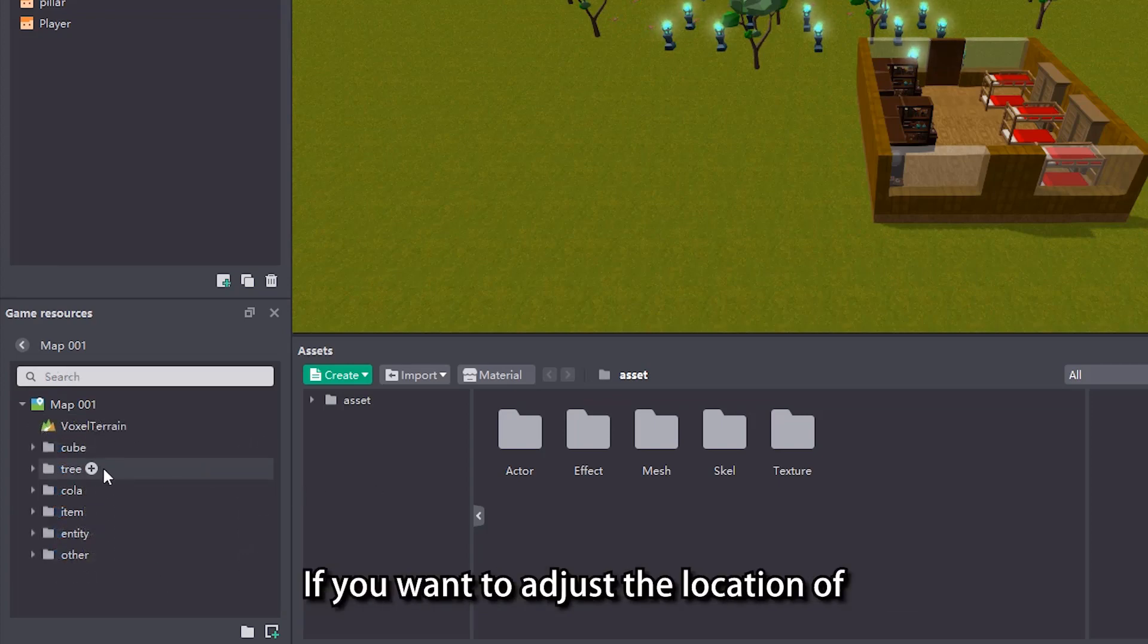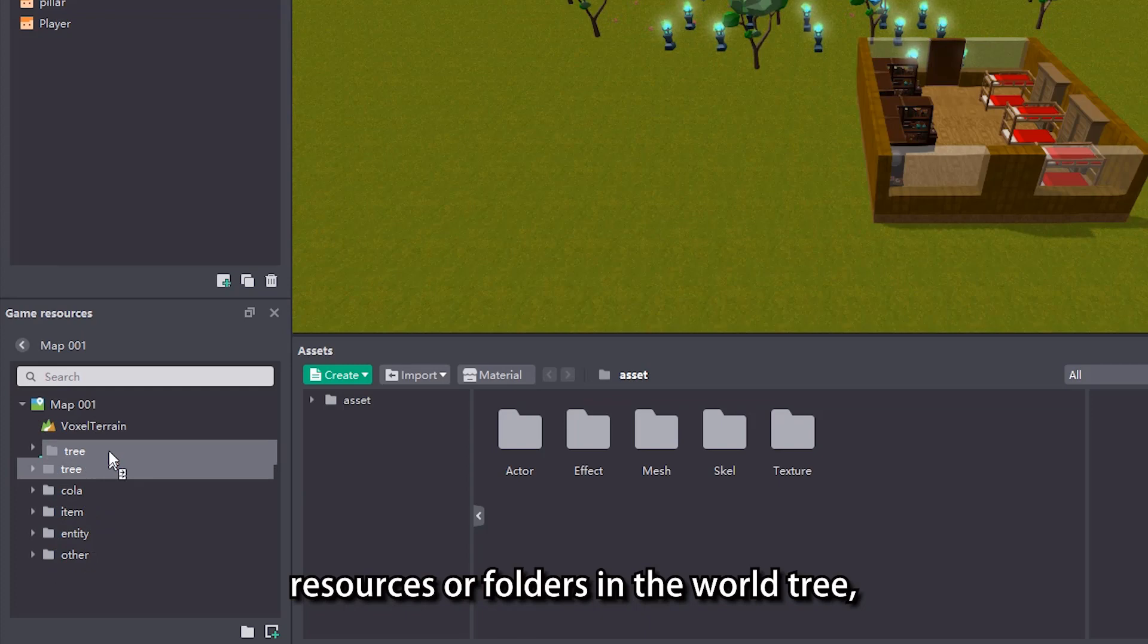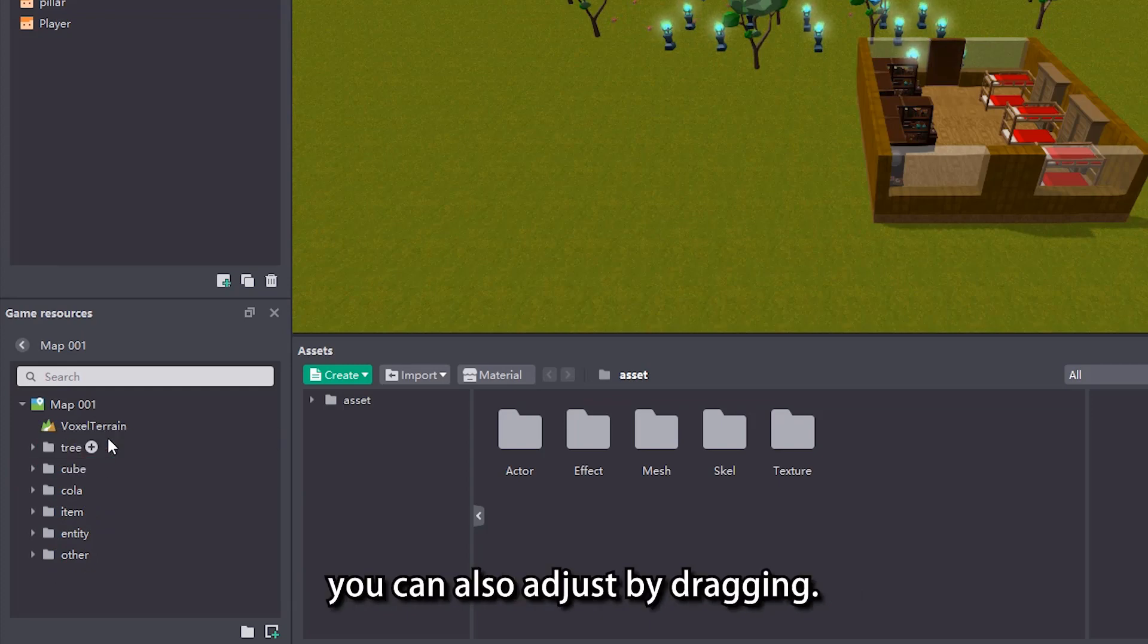If you want to adjust the location of resources or folders in the world tree, you can also adjust by dragging.